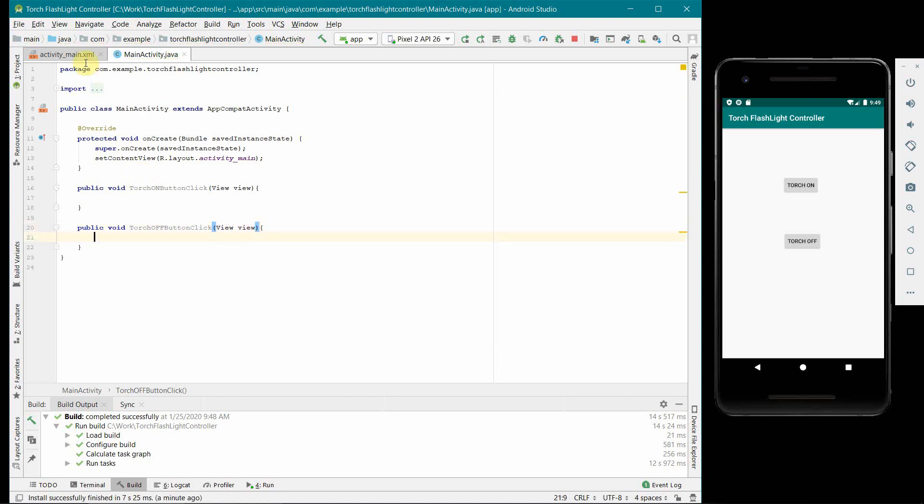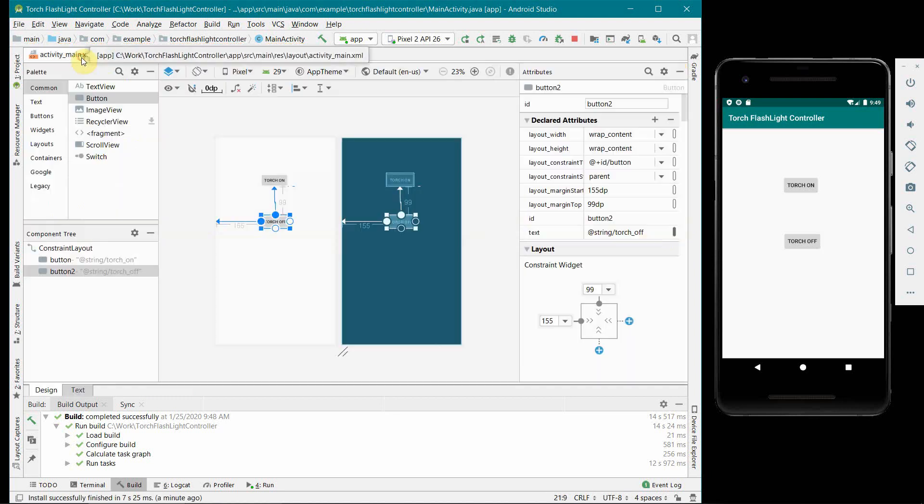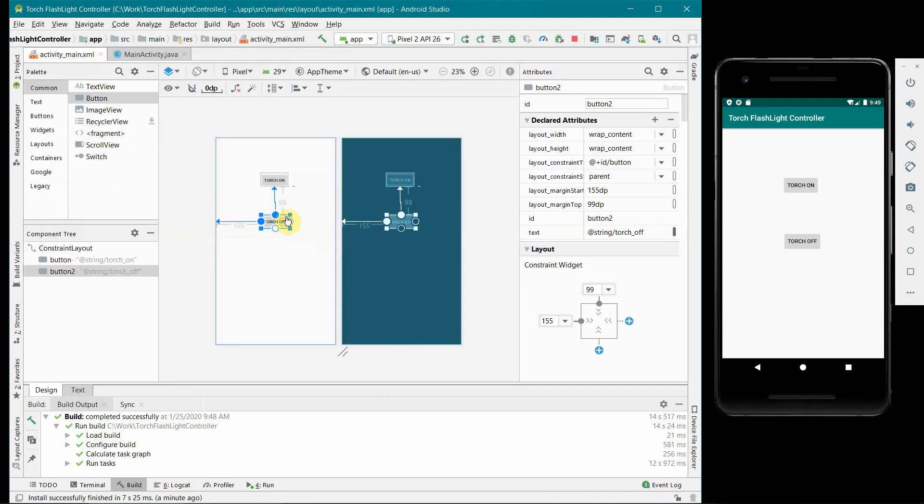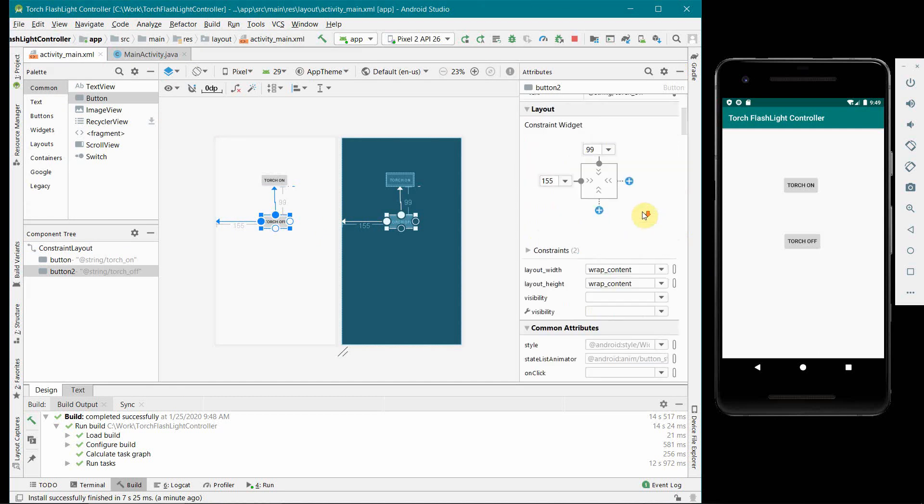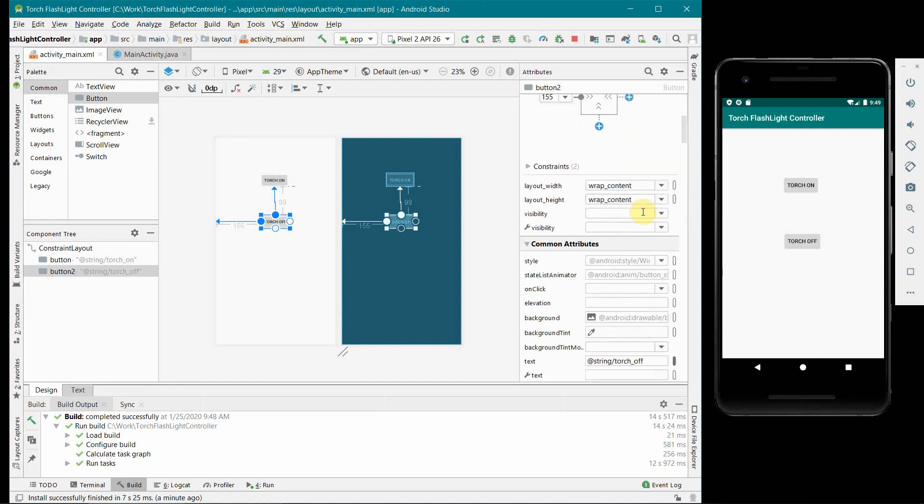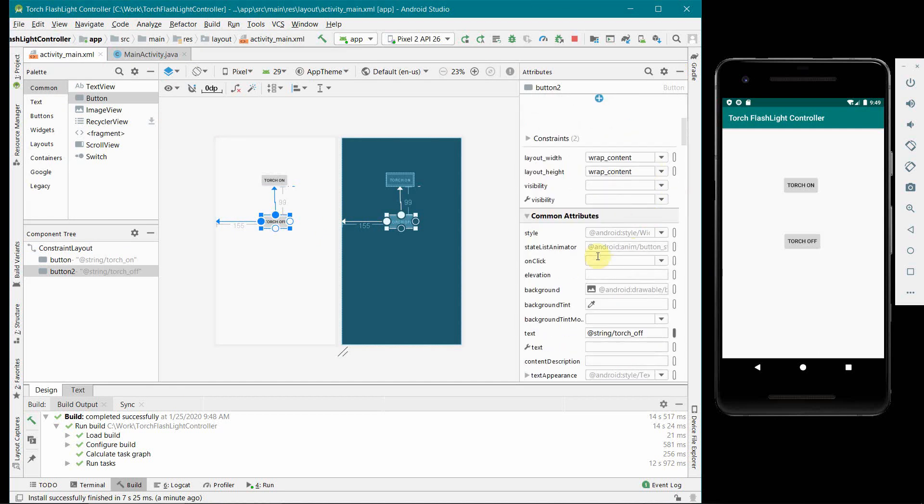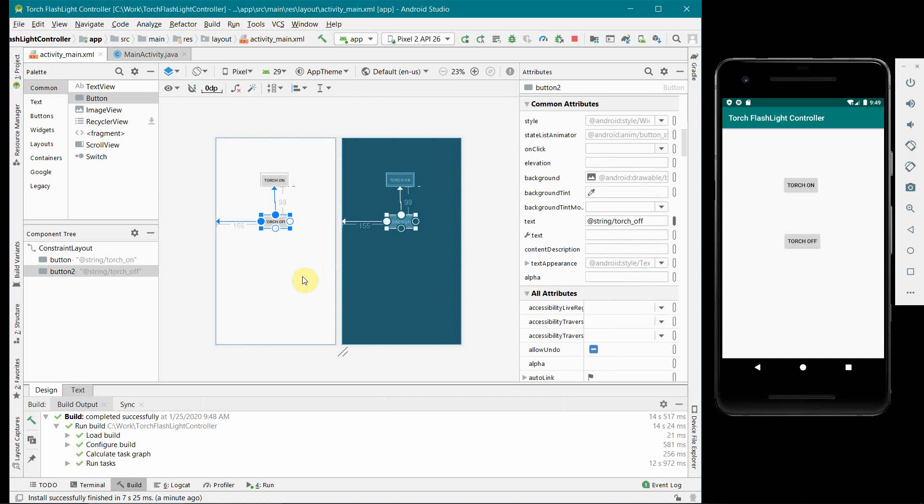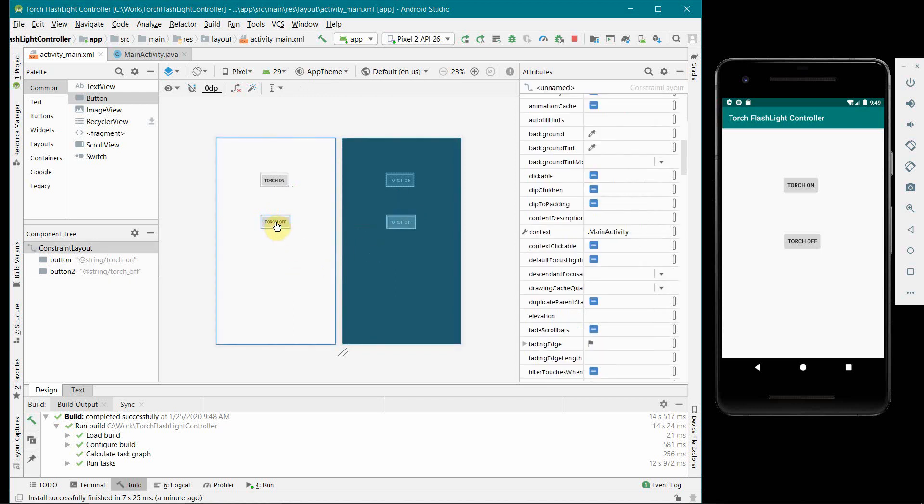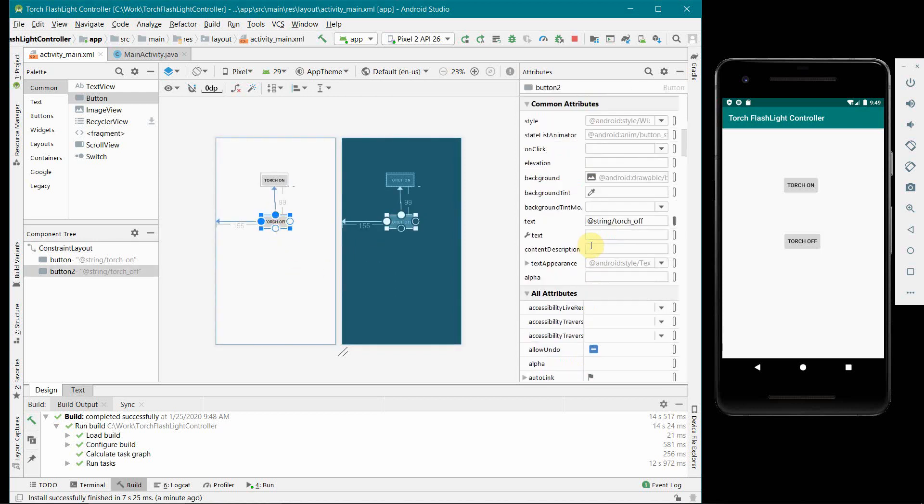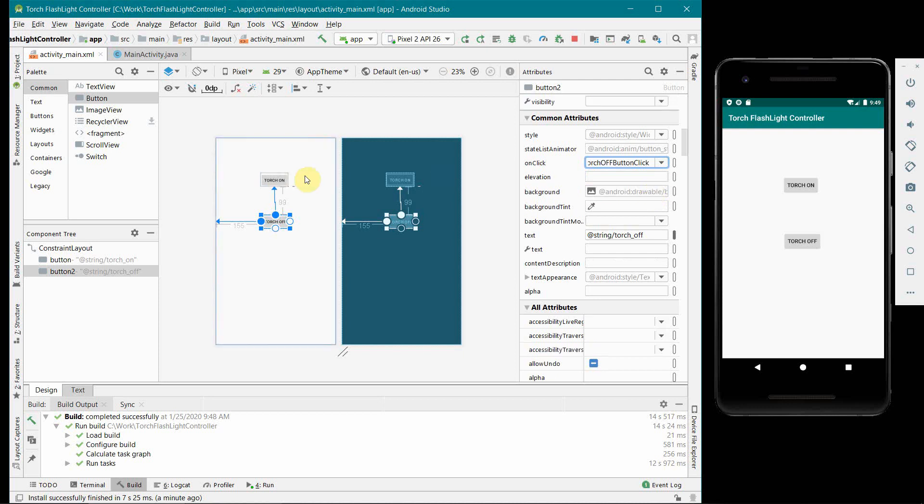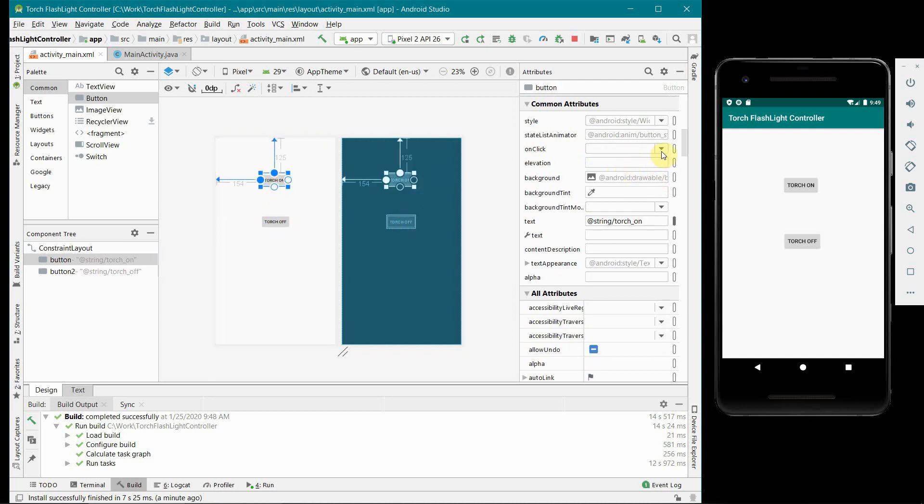Similarly we will do for torch off button click here. So before we continue with our Java code we will just quickly go back and assign the onClick method for these two buttons. I was expecting this drop down menu to come with those options but let me try it again. It is working. So I assign the torch off to the off button and torch on to the on button.